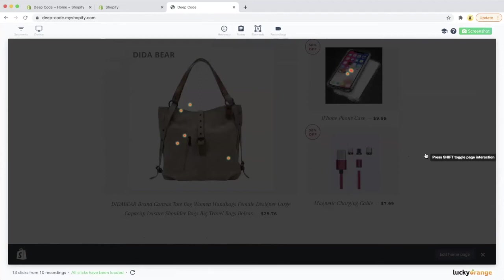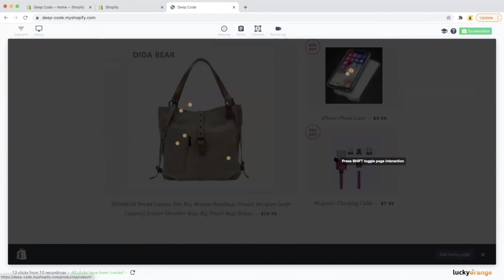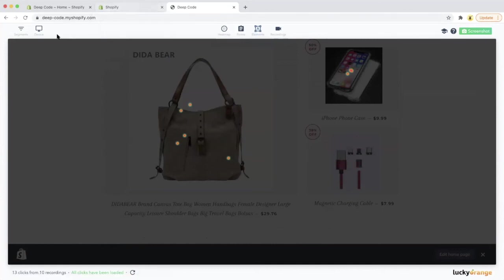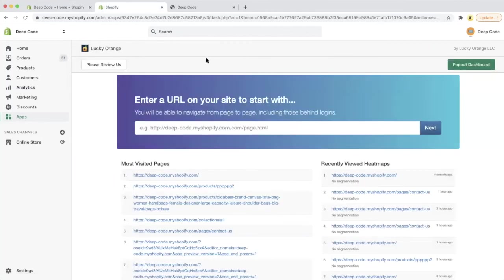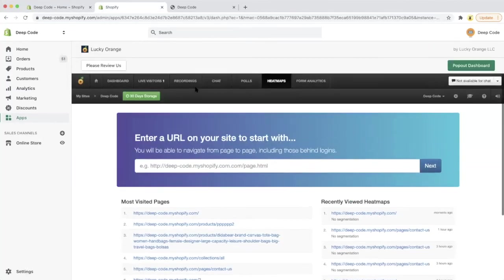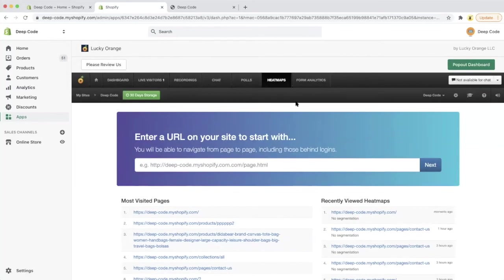Based on the heat map, we can either remove the last product from our featured product list on the home page since no one is interested in clicking that, or try to optimize the picture or text of that product to see if it helps boost the click rate.